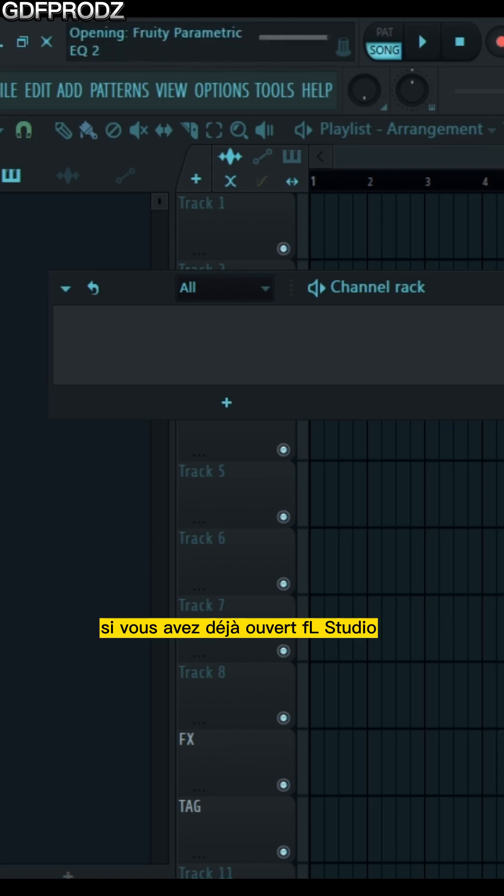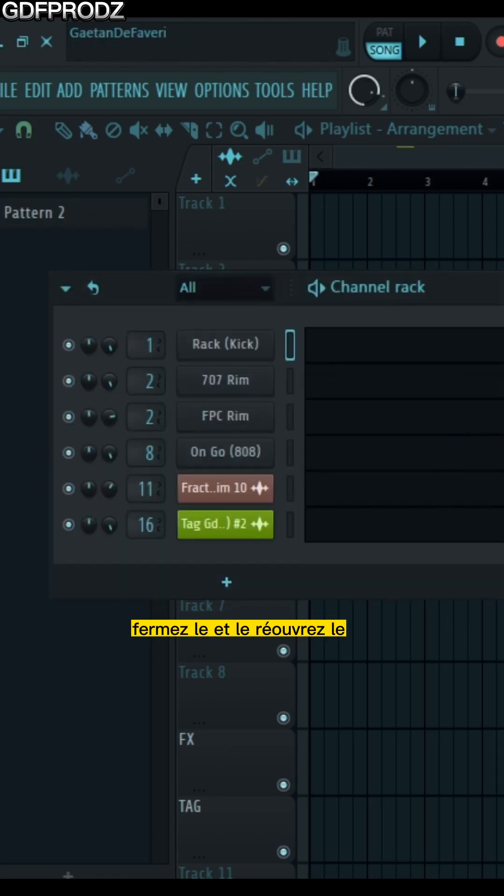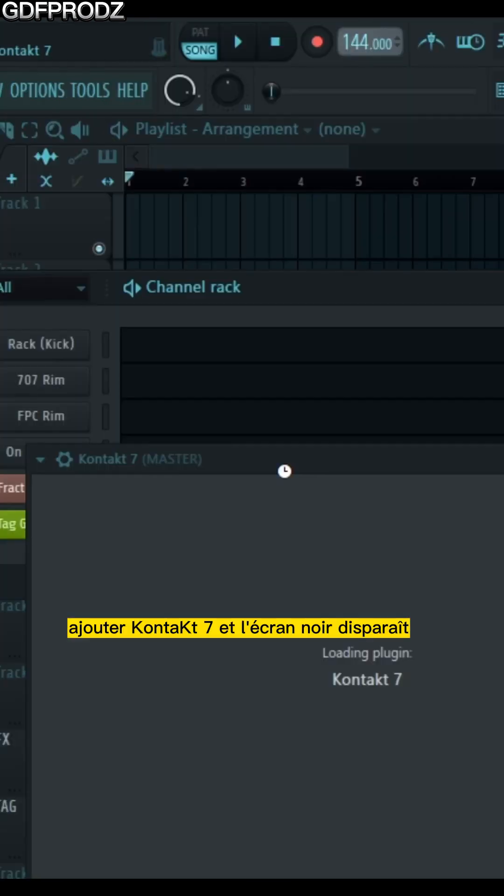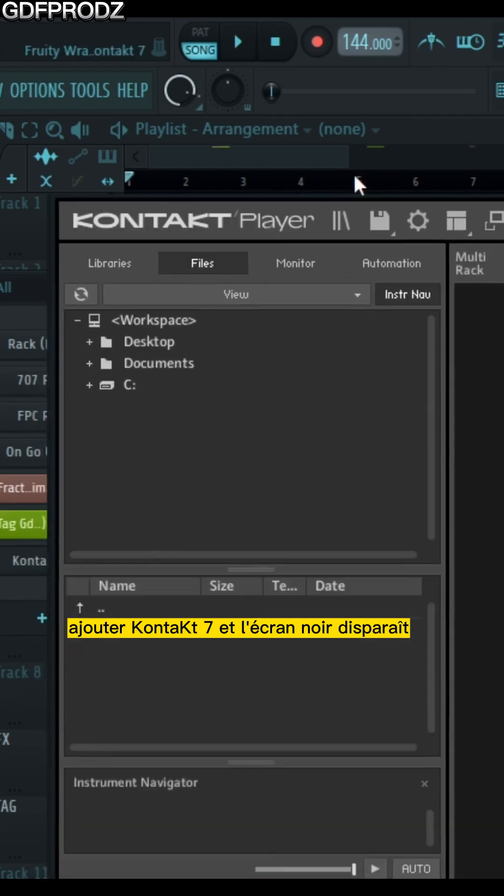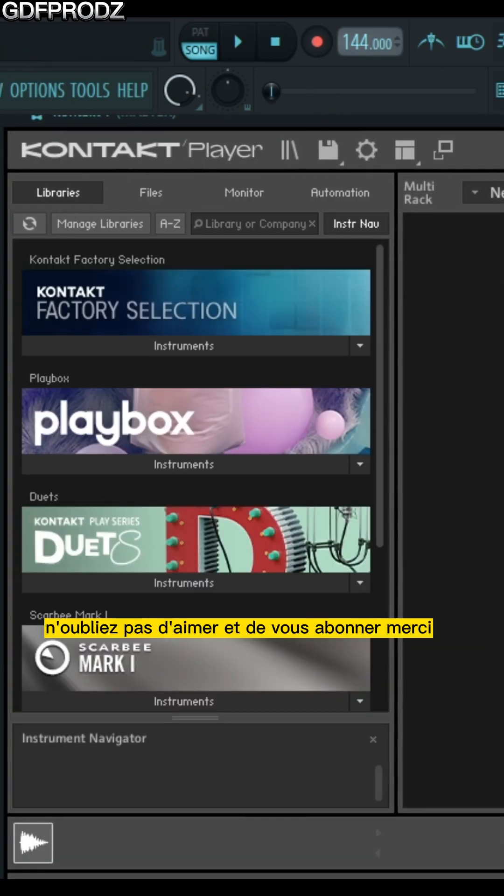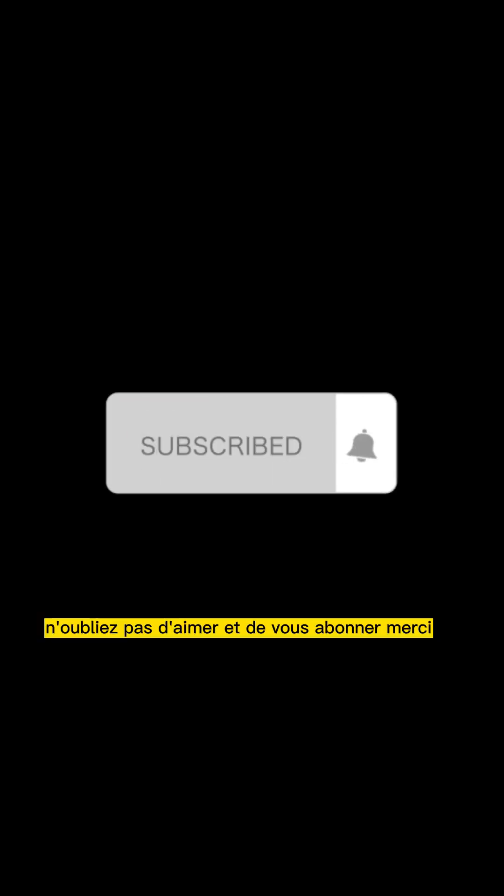If you've already opened FL Studio, close it and reopen it. Add Contact 7 and the black screen disappears. I hope this video helped you. Don't forget to like and subscribe, thank you.